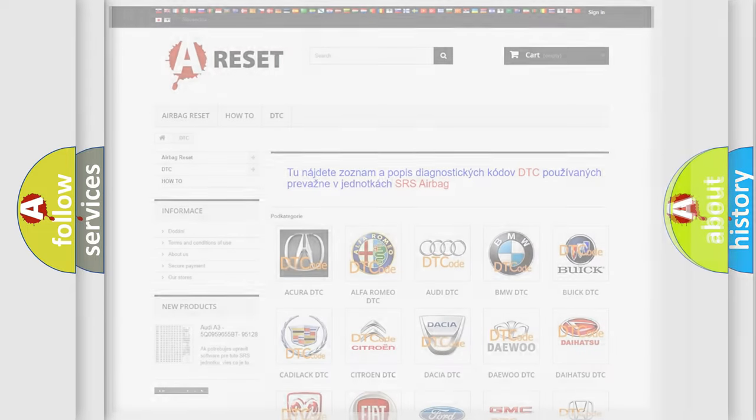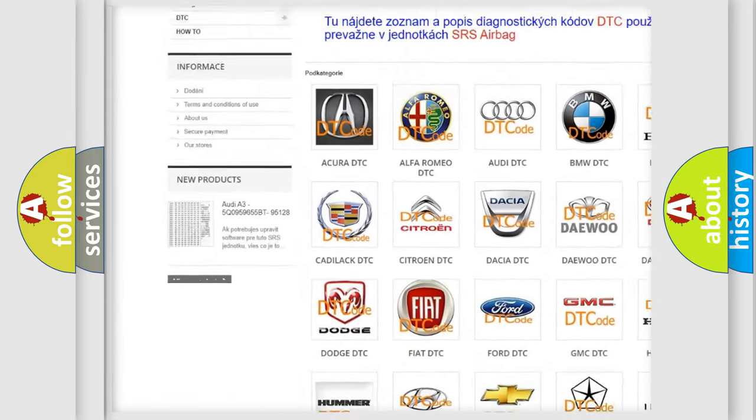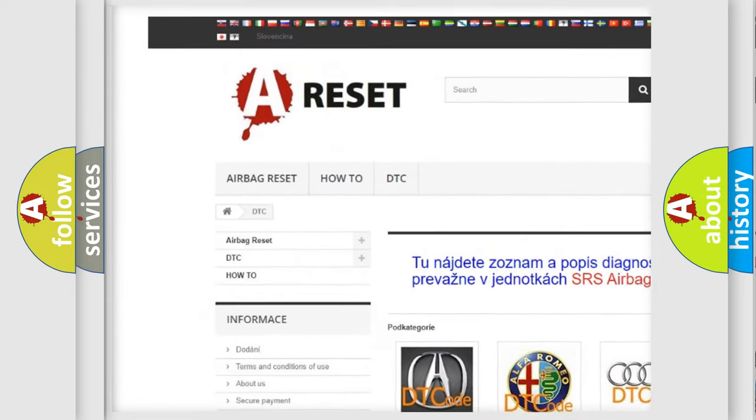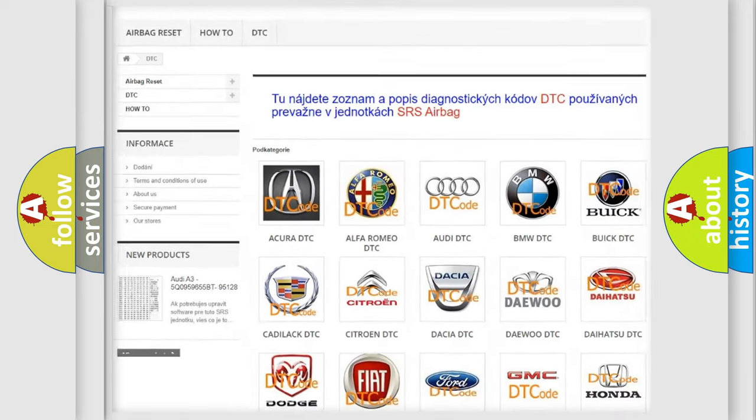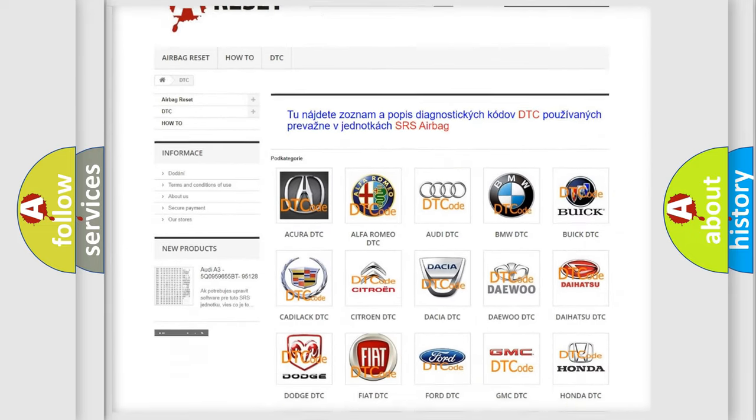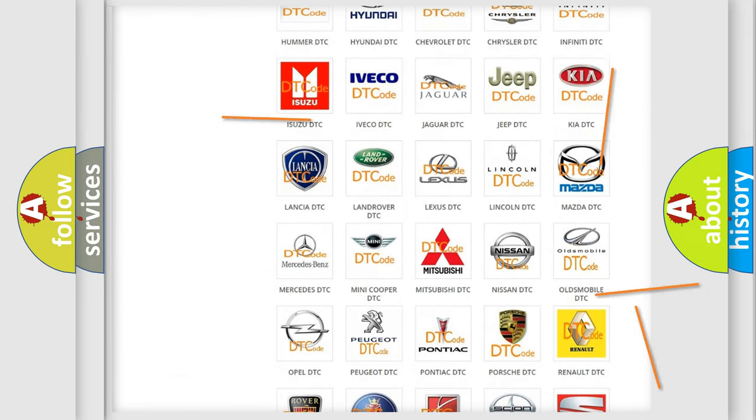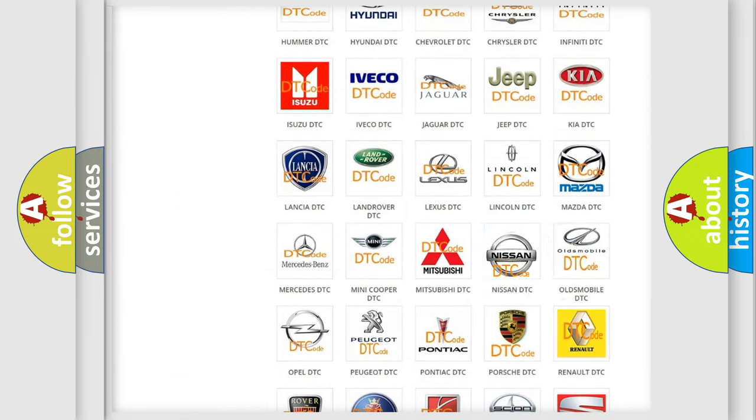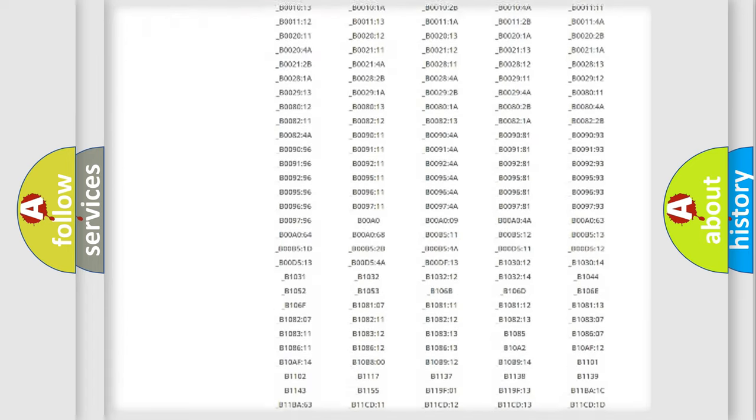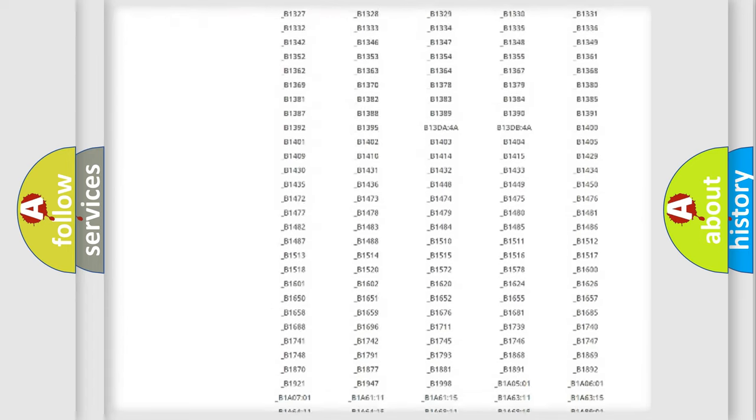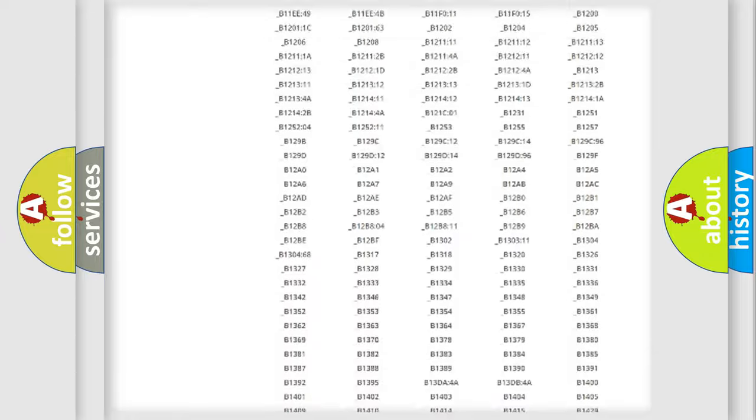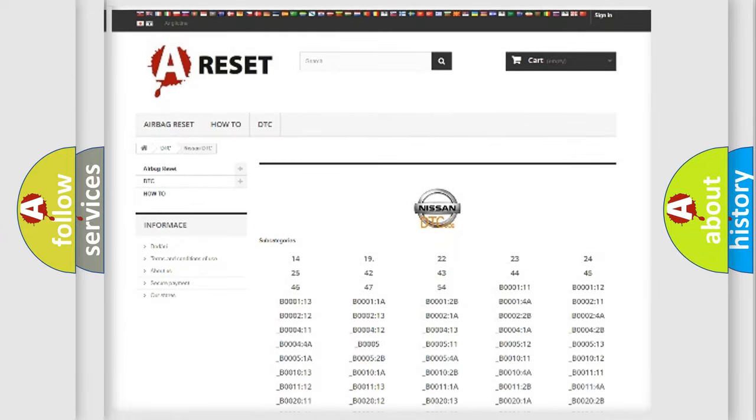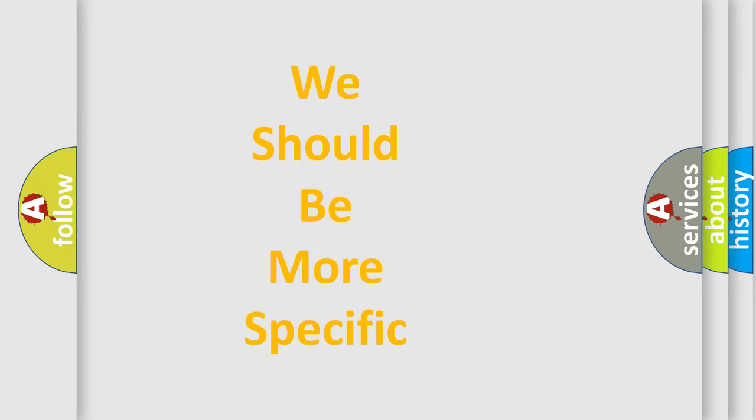Our website airbagreset.sk produces useful videos for you. You do not have to go through the OBD2 protocol anymore to know how to troubleshoot any car breakdown. You will find all the diagnostic codes that can be diagnosed in Nissan vehicles, and many other useful things. The following demonstration will help you look into the world of software for car control units.